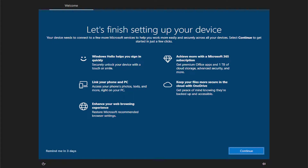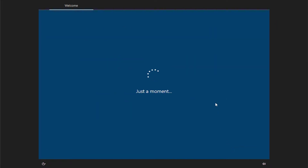Hello everyone, how are you doing? Satyali here and welcome back with another quick tutorial. In today's video I'm gonna show how to finish setting up your device in Windows 10 and Windows 11. Click on continue and wait a moment.